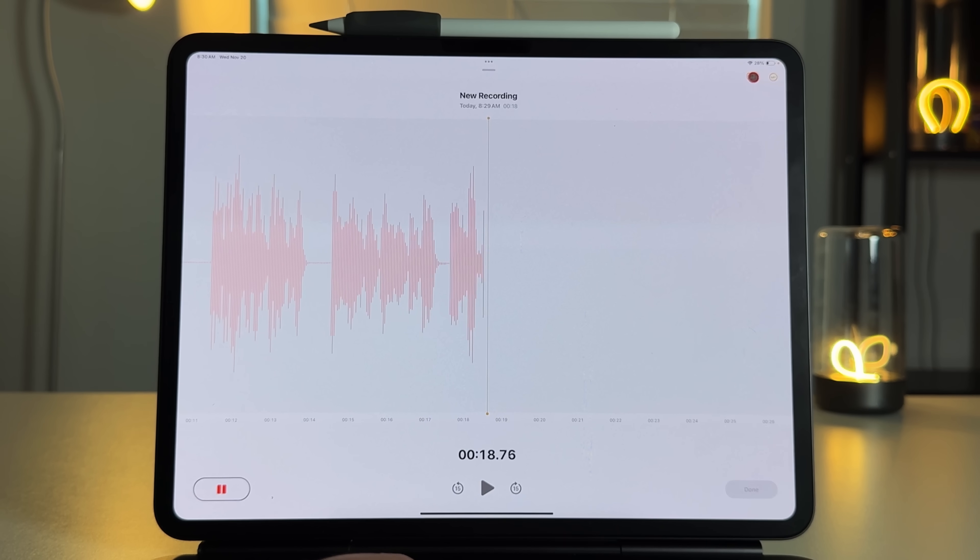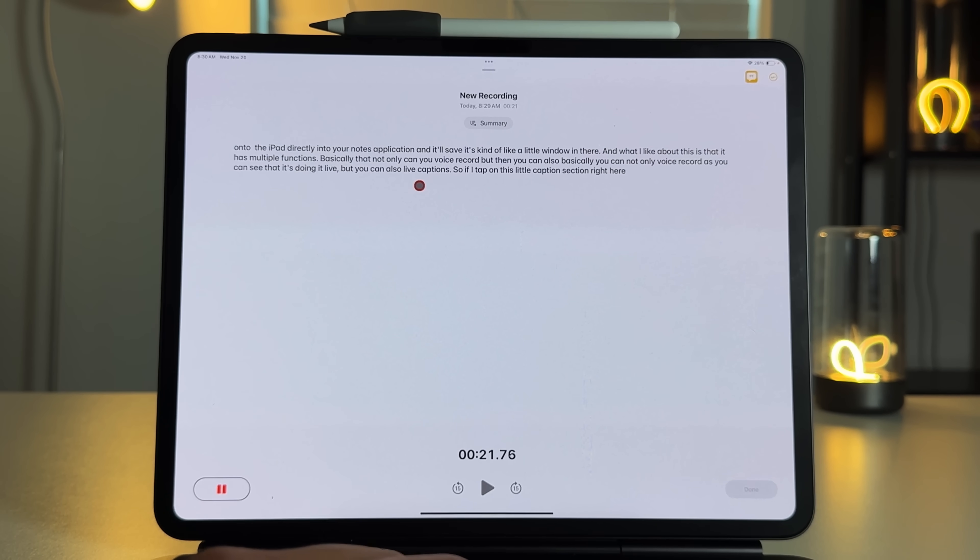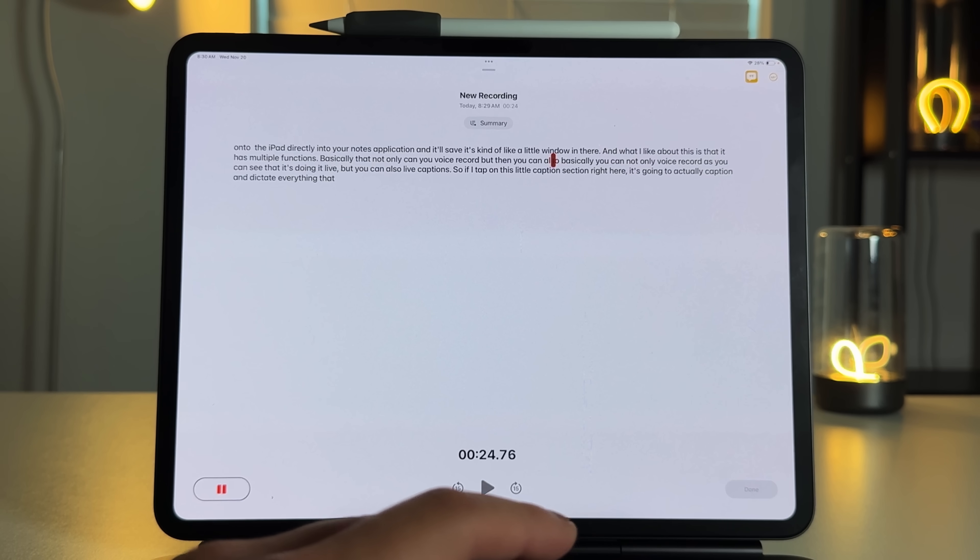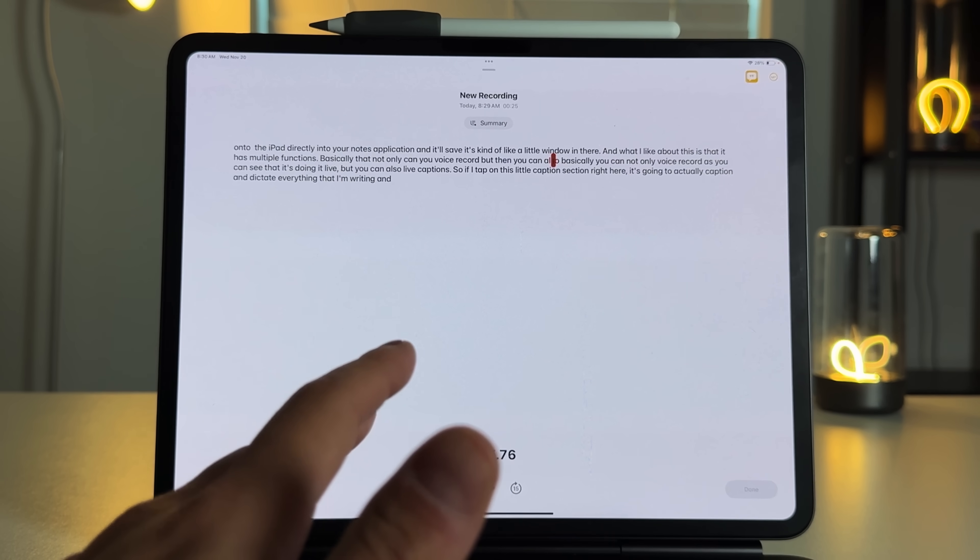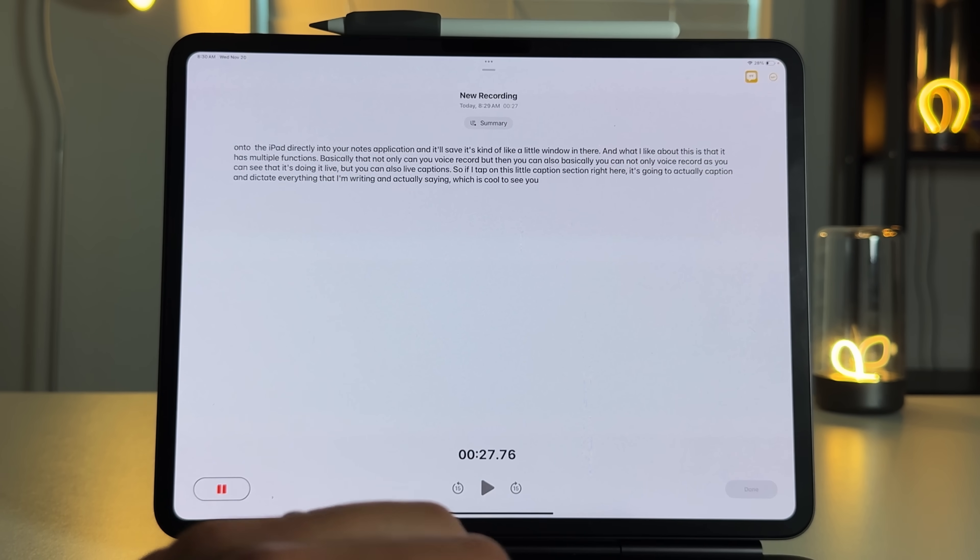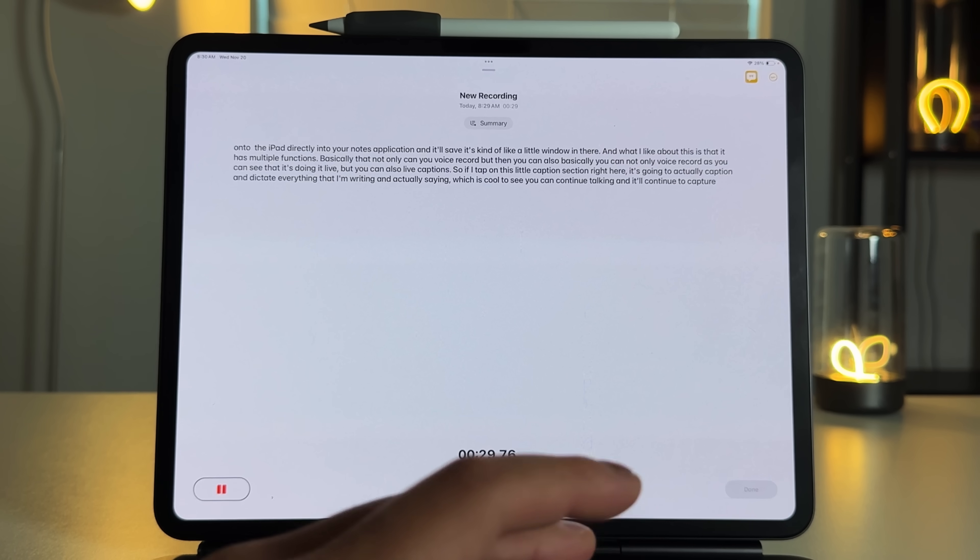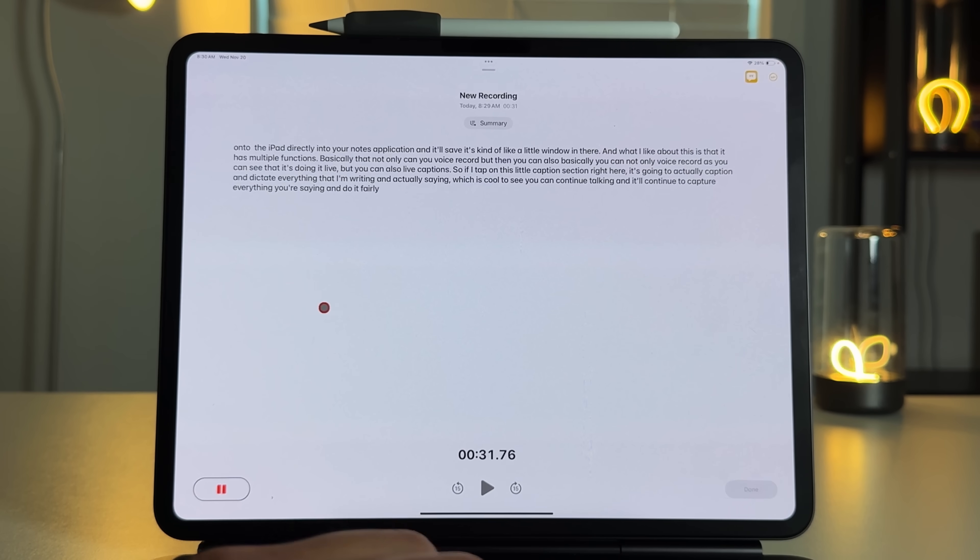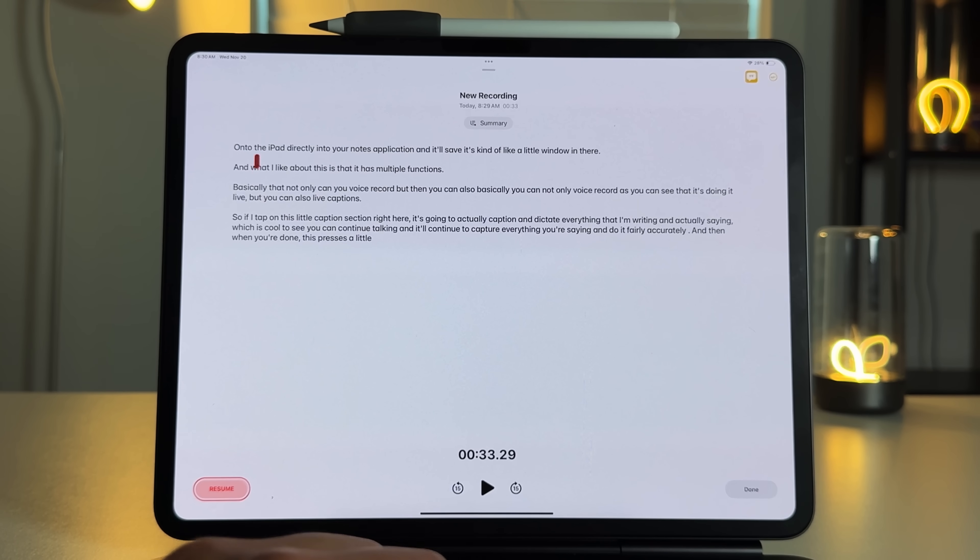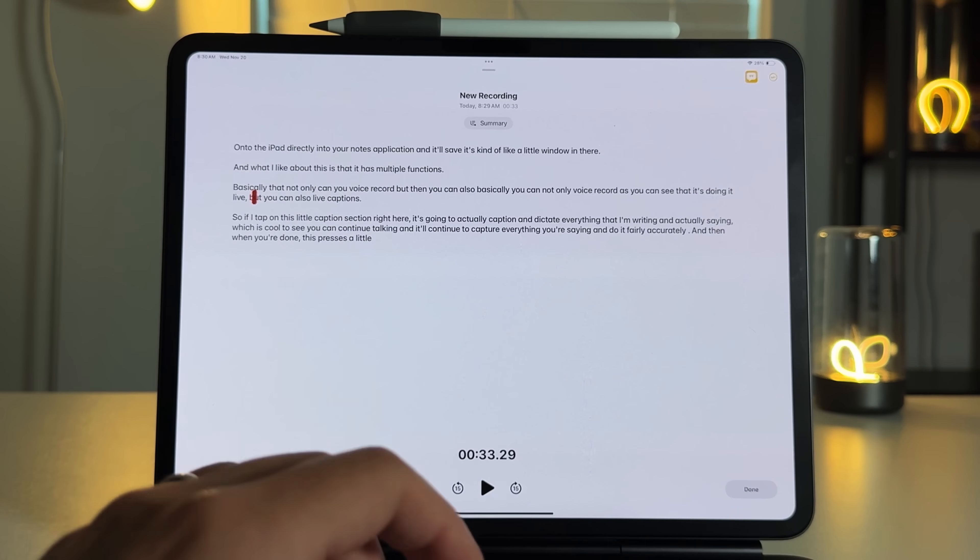but you can also live caption. So if I tap on this little caption section right here, it's going to actually caption and dictate everything that I'm writing and actually saying, which is cool to see and you can continue talking and it'll continue to capture everything you're saying and do it fairly accurately. And then when you're done, just press this little pause button and you can see that it does break it down based on paragraphs or thoughts or whatever it thinks it sees fit.